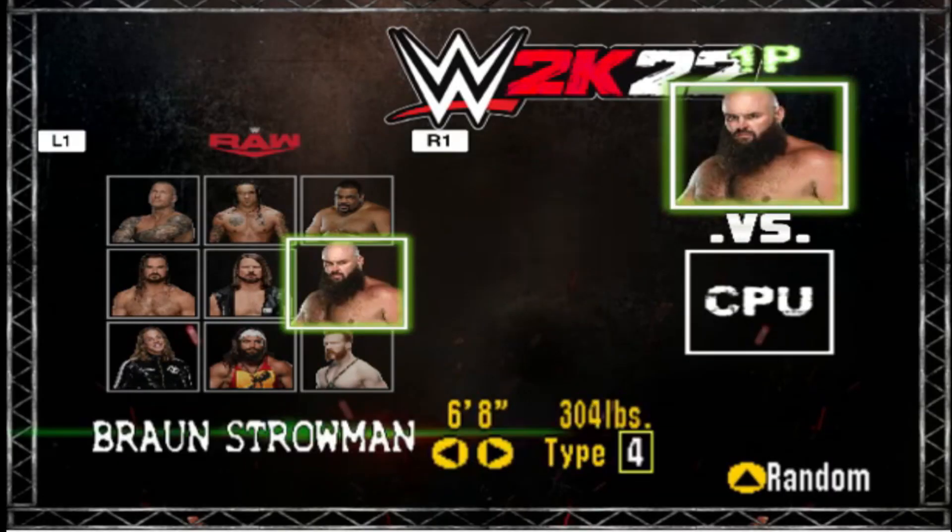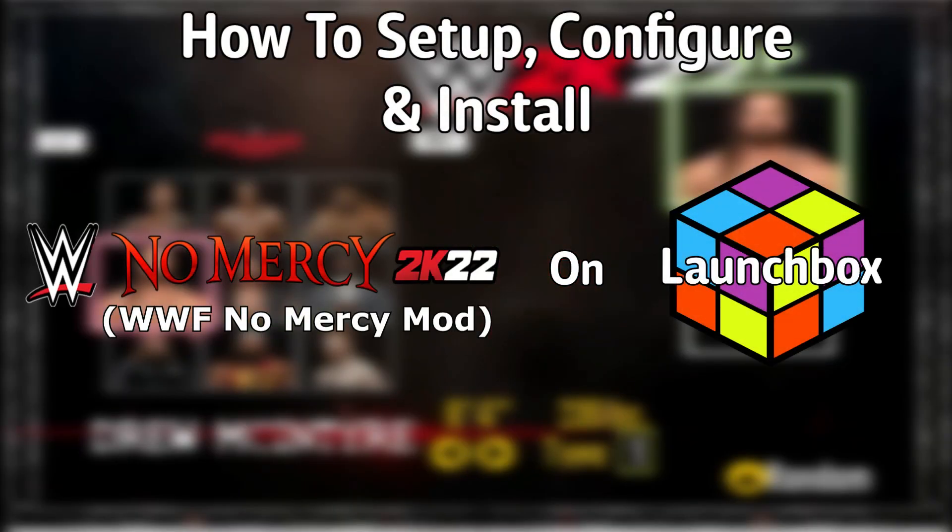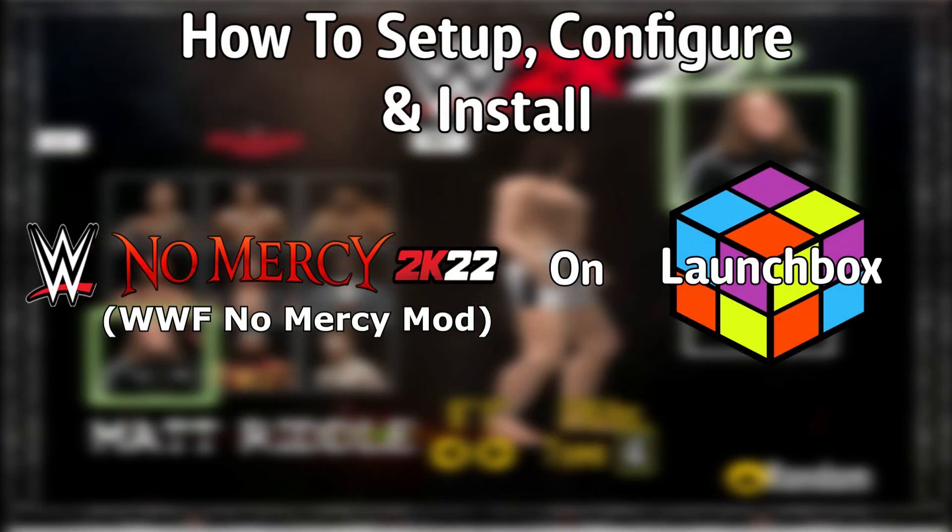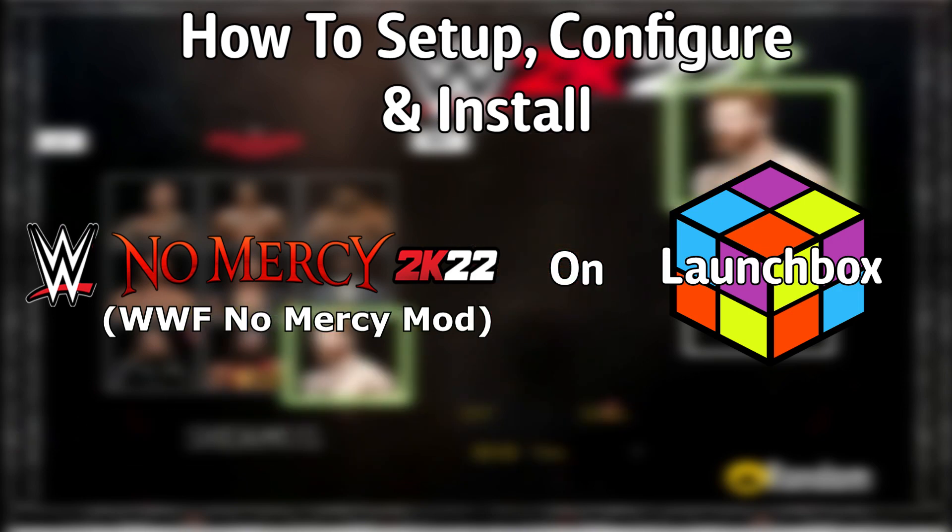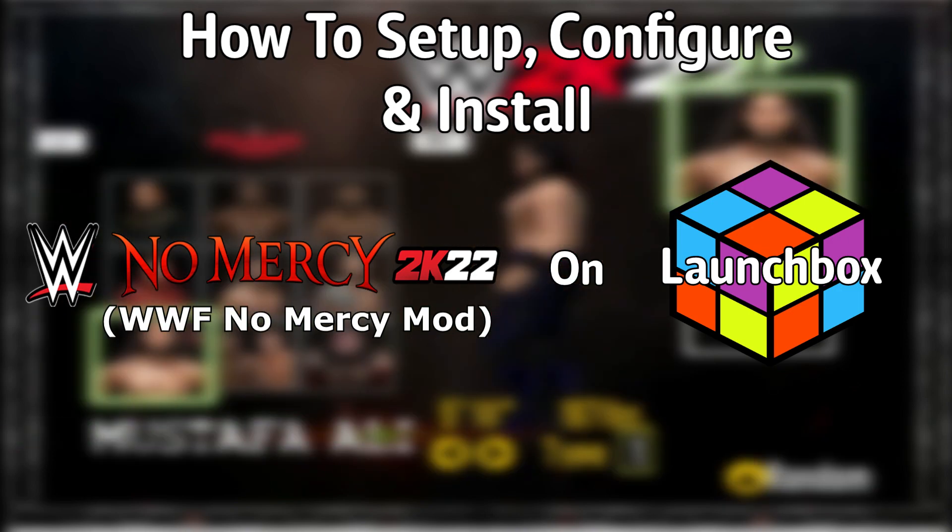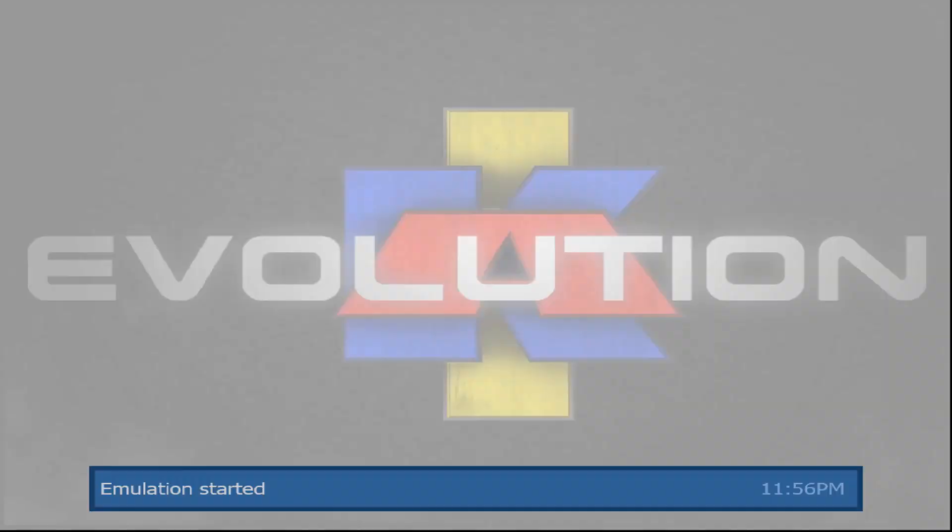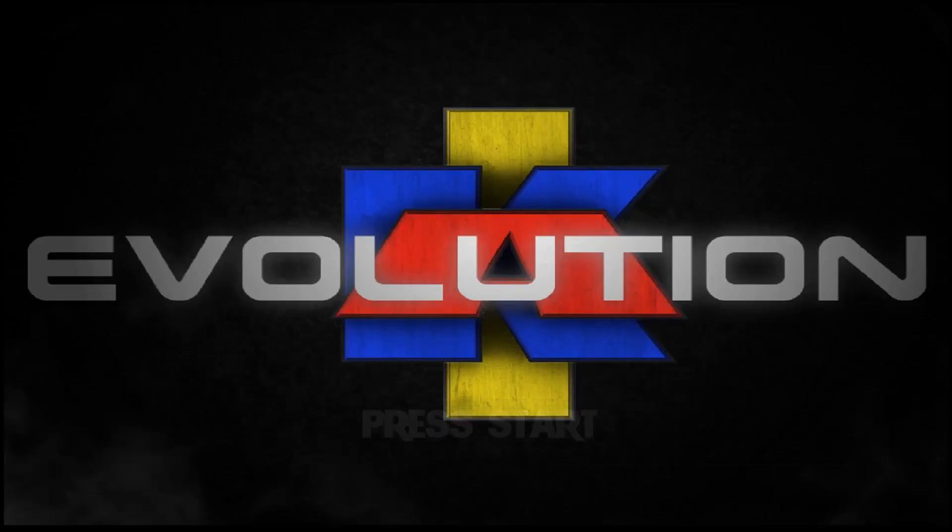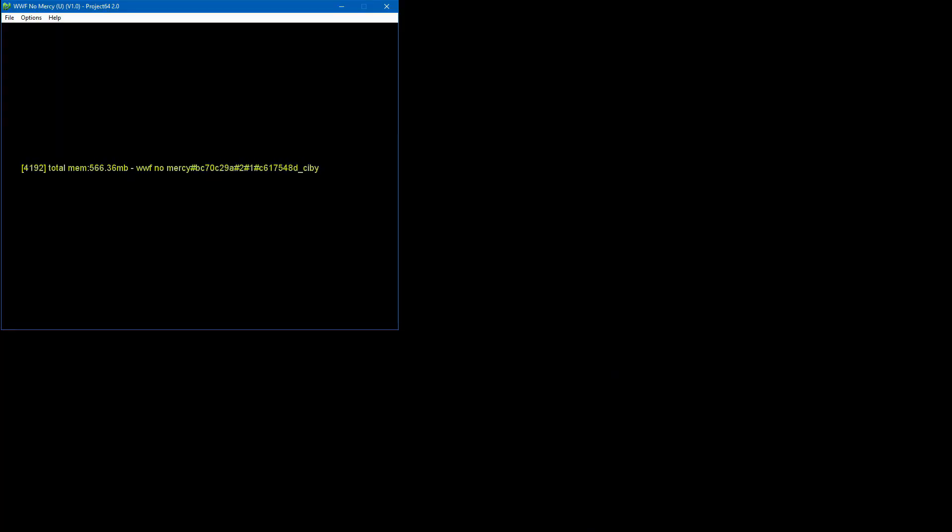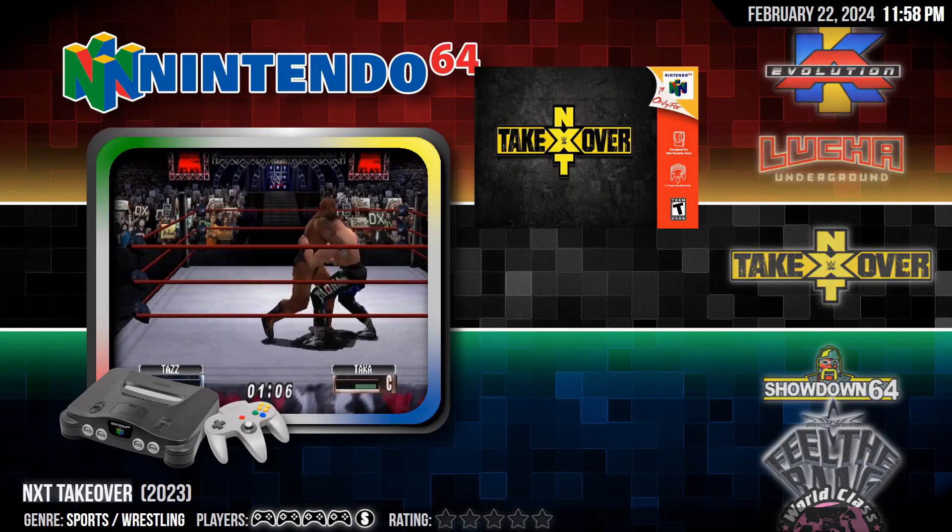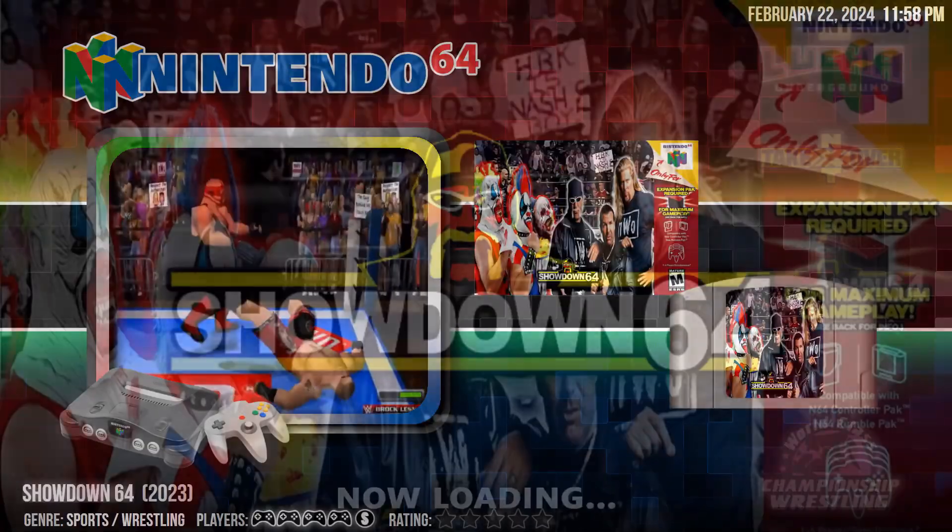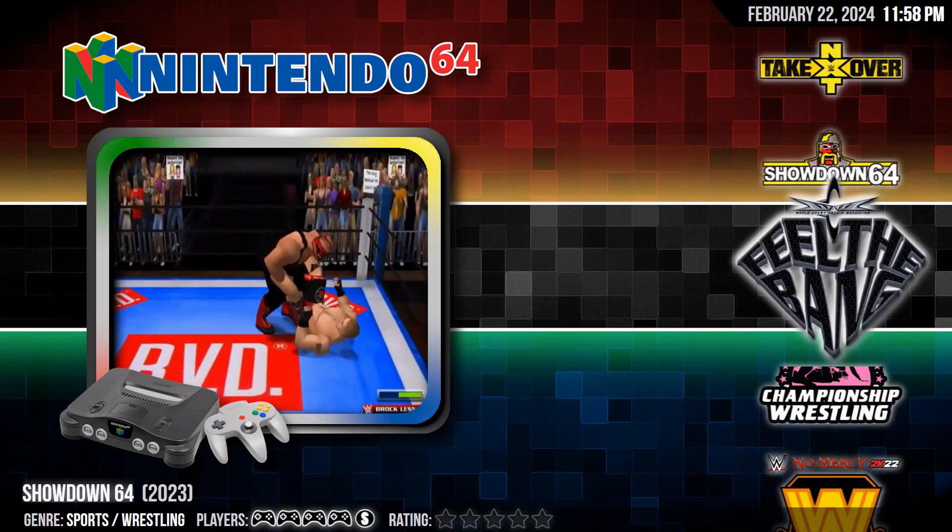Hello everyone, Don LHD here. Today I'm going to show you how to set up, configure, and install the WWE No Mercy 2K22 mod independently on LaunchBox. As you can see in this demonstration, I'm launching each of these independently of each other inside of BigBox. Some open in different ways and some take longer than others, but the concept itself works. So I'm going to show you how to do that today.